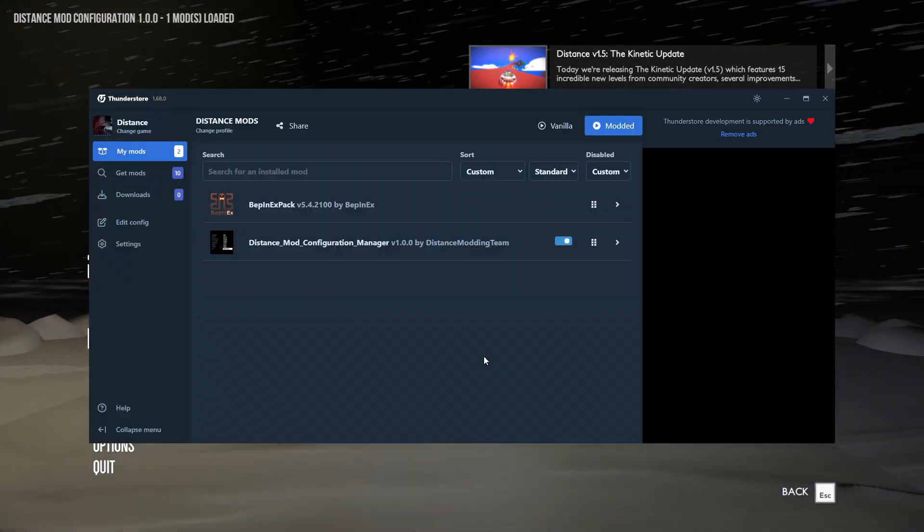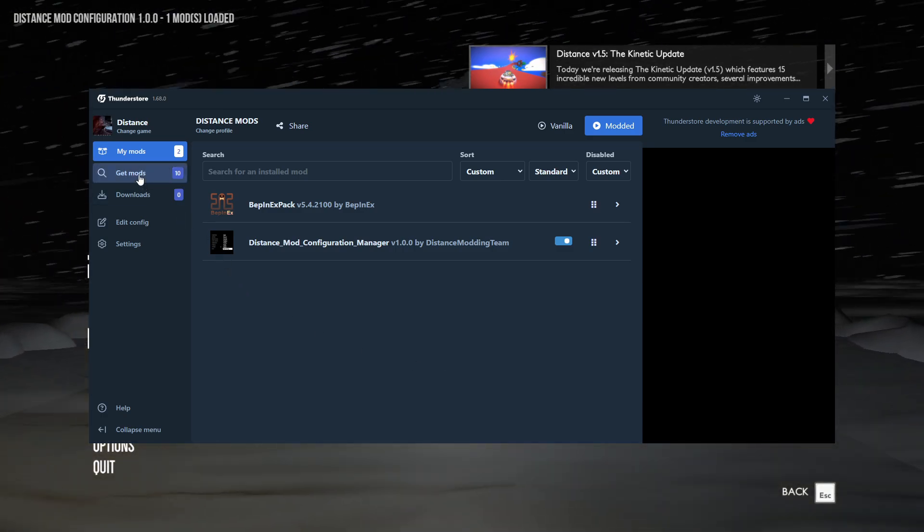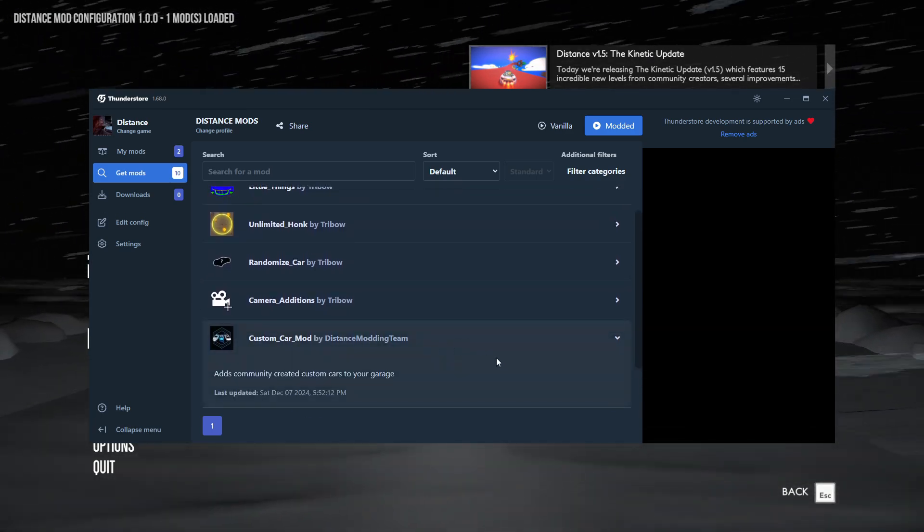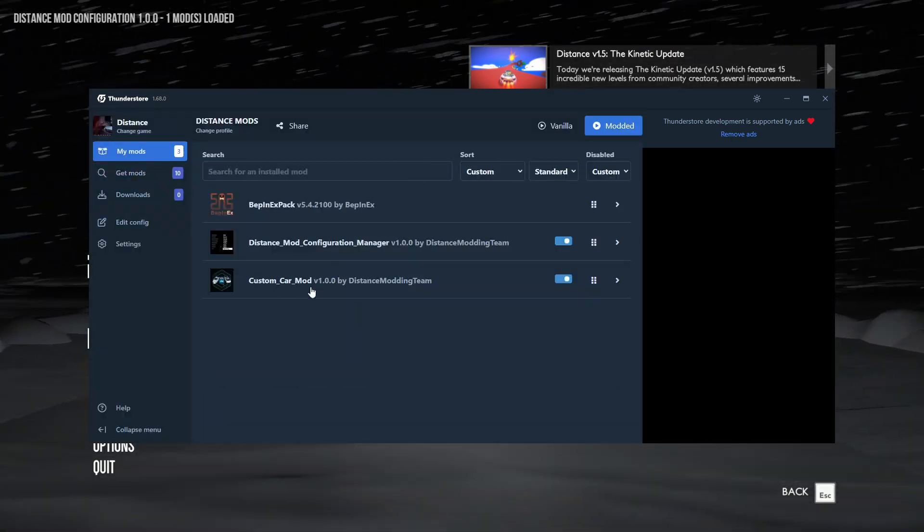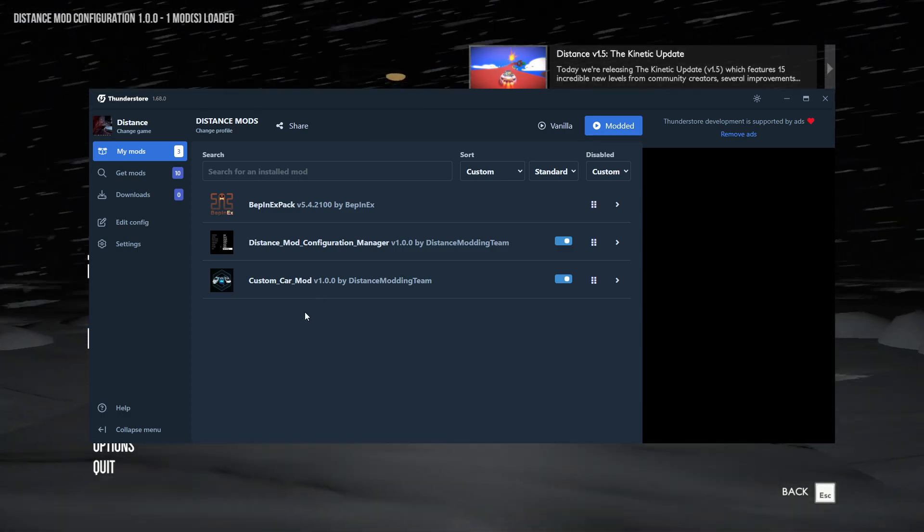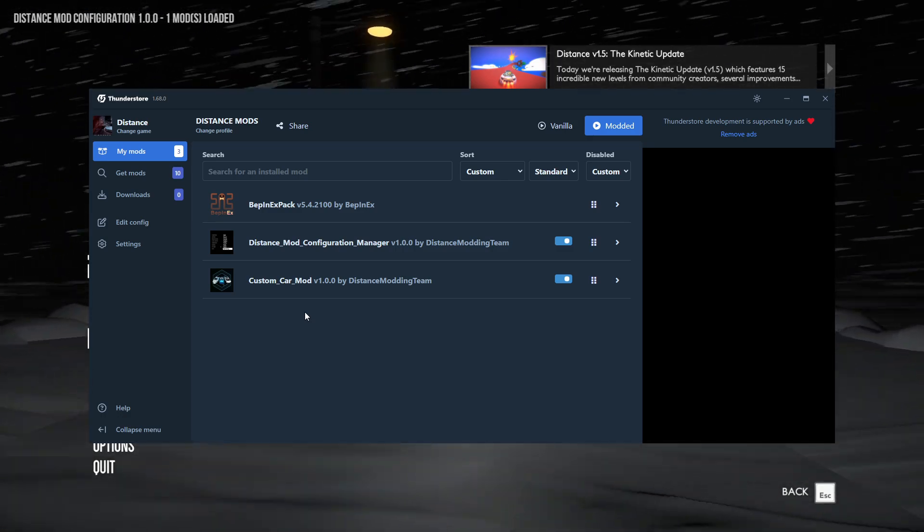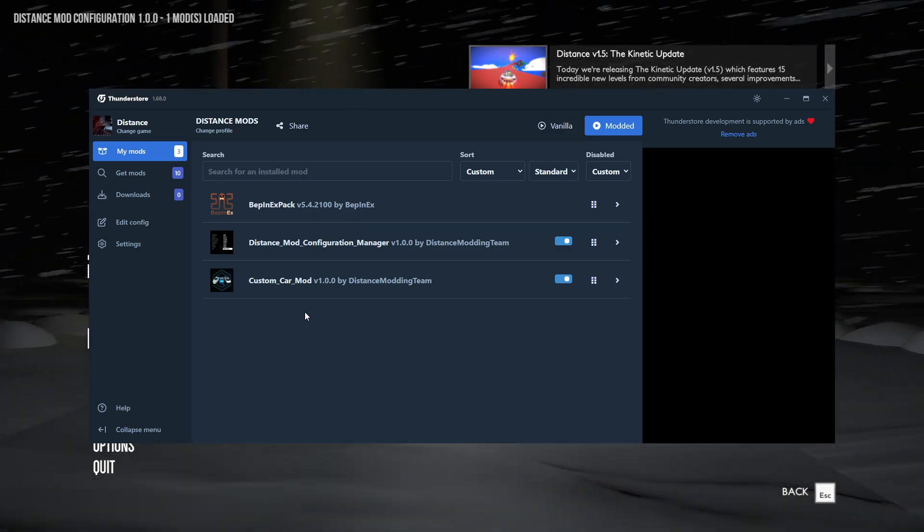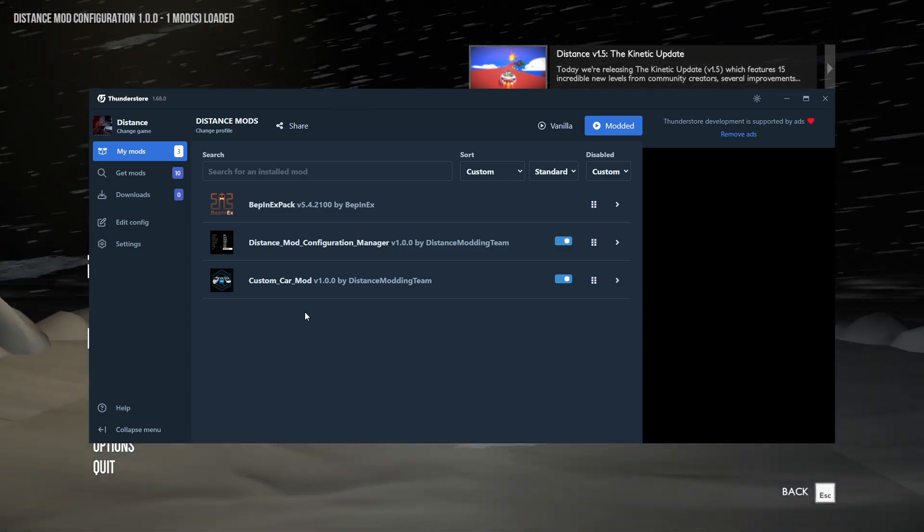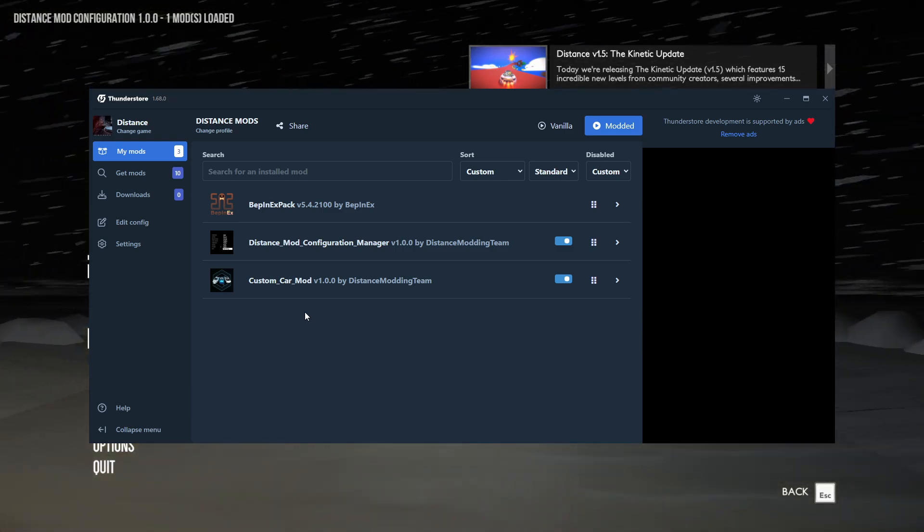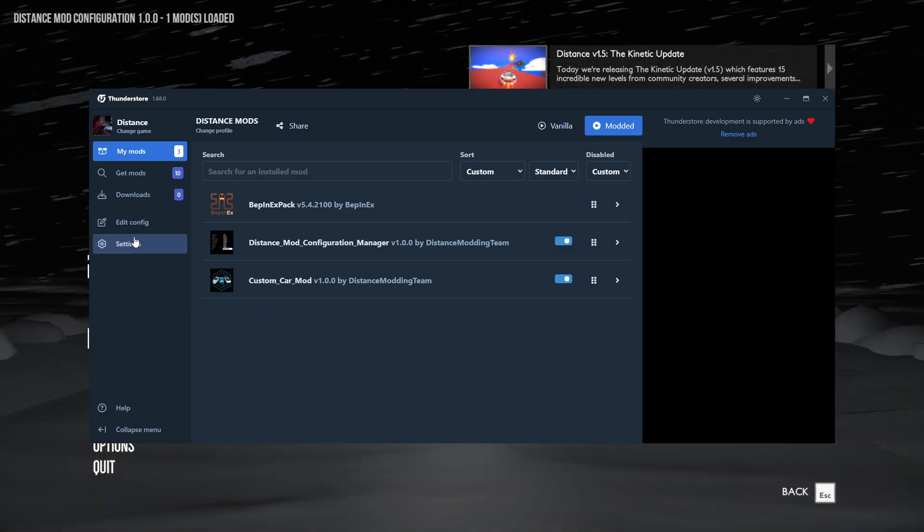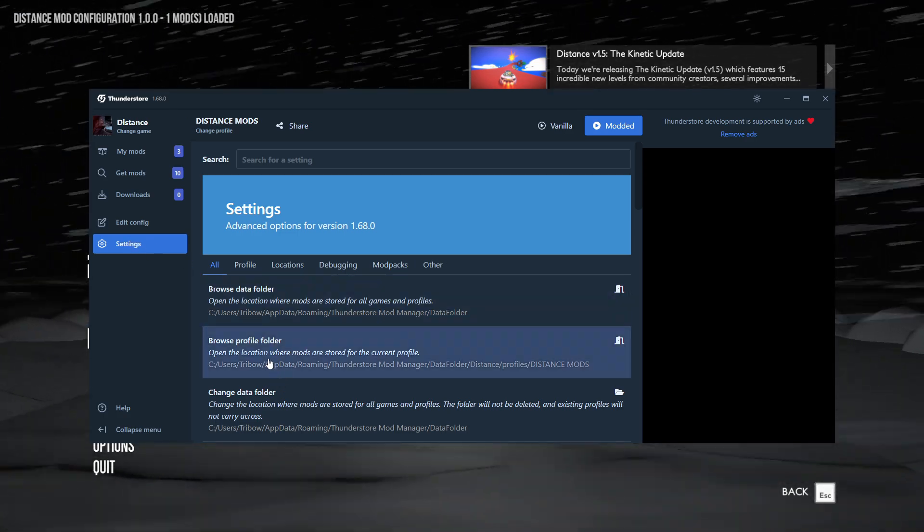Let's install the custom car mod right now. We're going to go to get the mods, custom car mod, download that. So now we have custom car installed. Now the thing that's a little bit different is that due to how the ThunderStore works, and how this whole mod loader works, custom cars don't just work right out the box. We're going to have to change just one quick thing, and then we can load custom cars. To do that, we're going to need to go to settings and we're going to browse our profile folder. I'm going to click on that and that's going to open your file explorer.